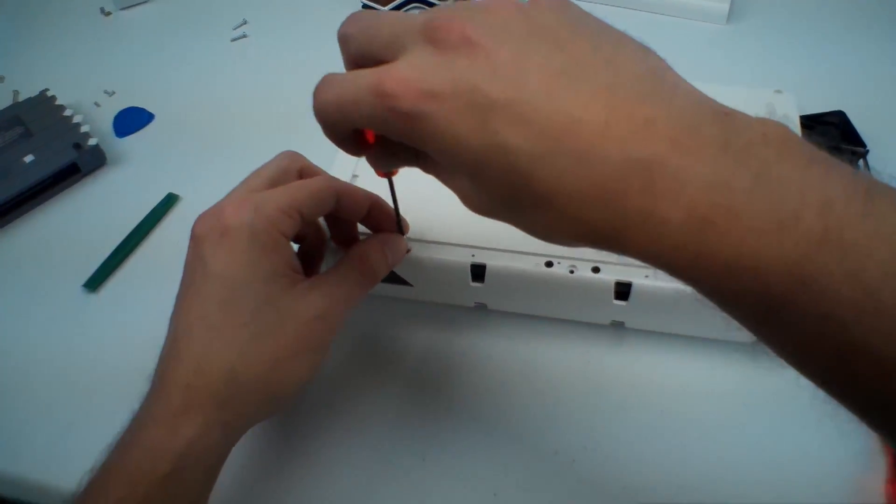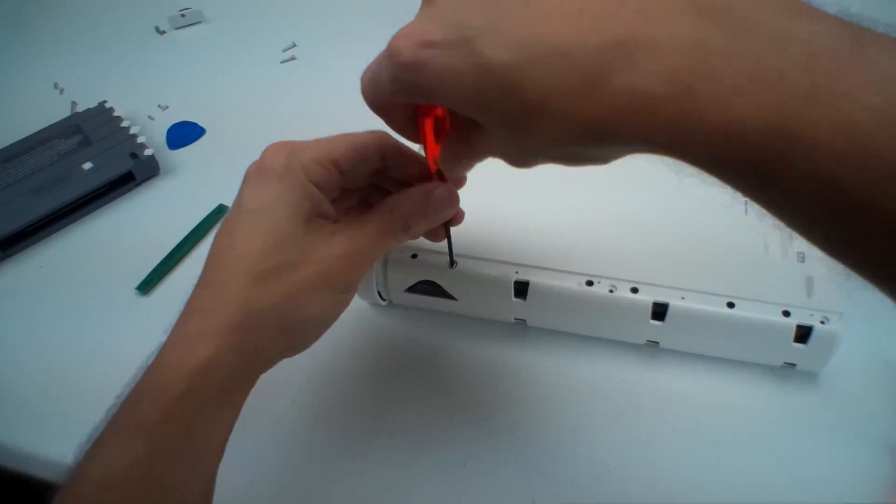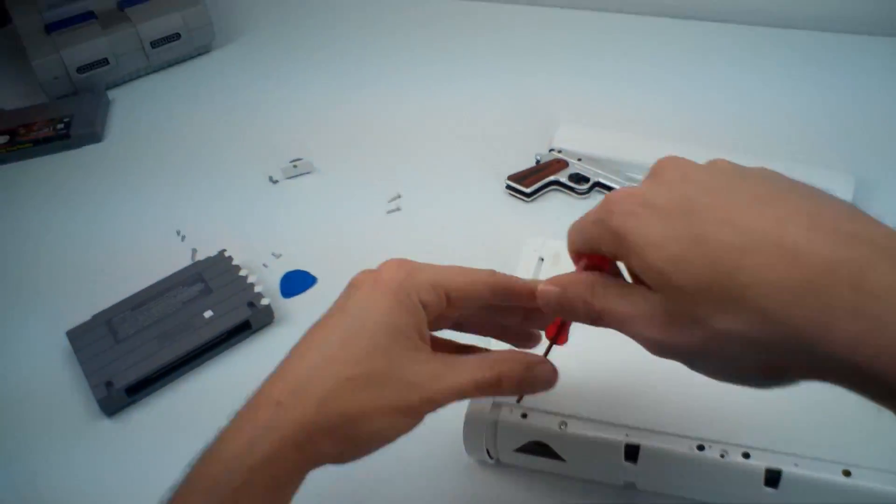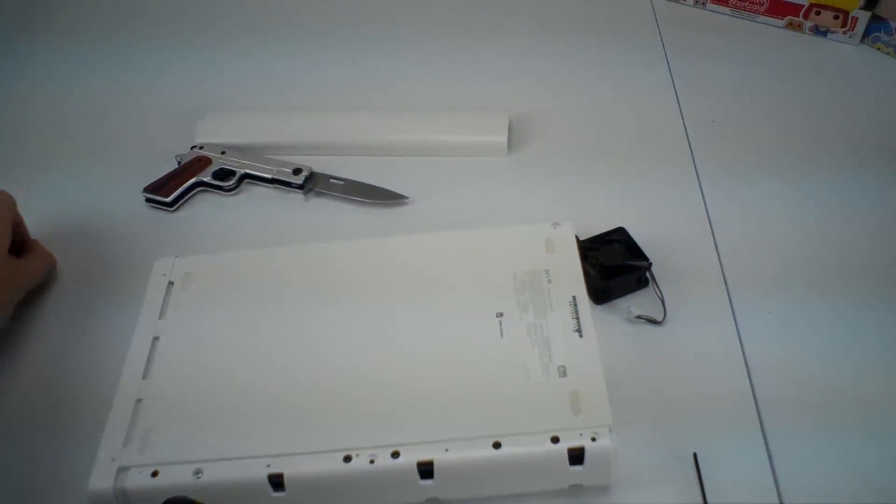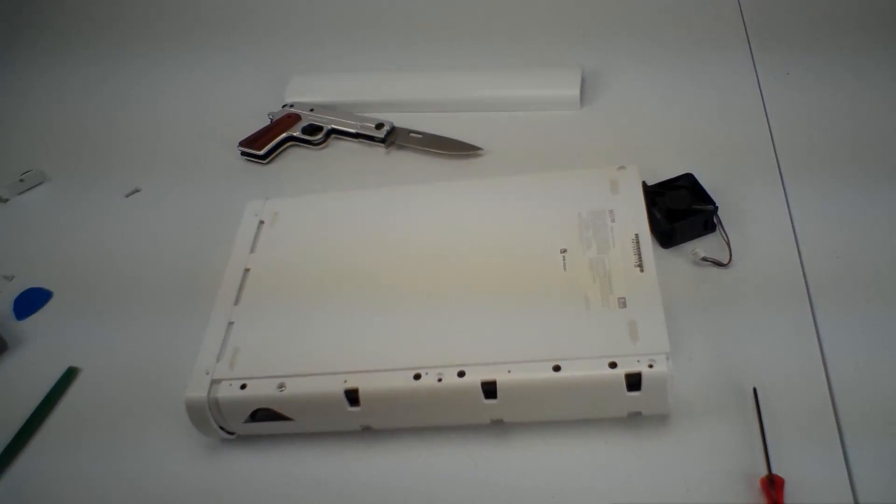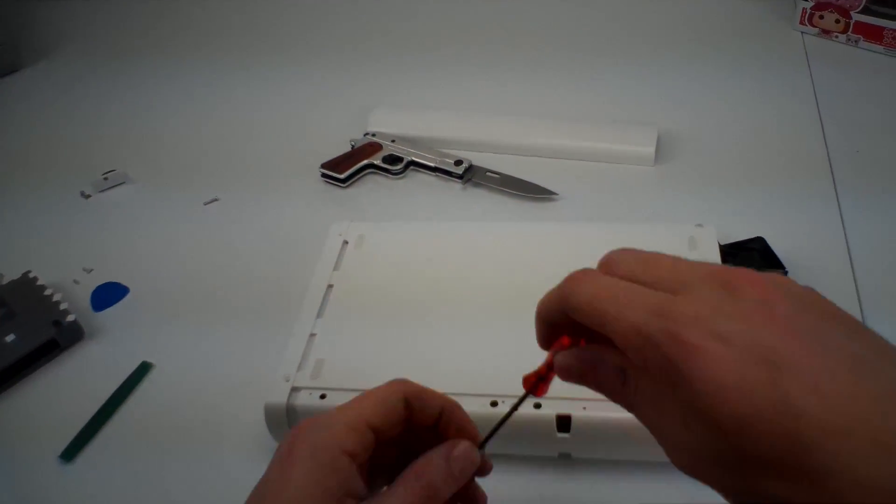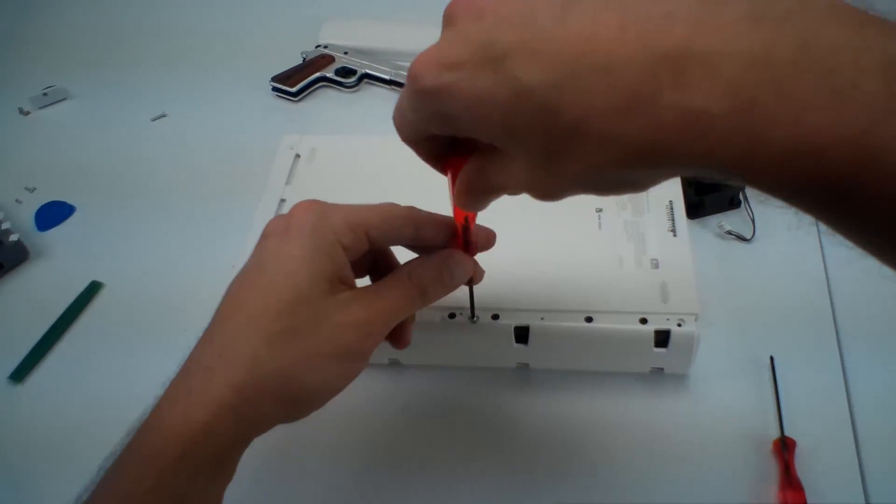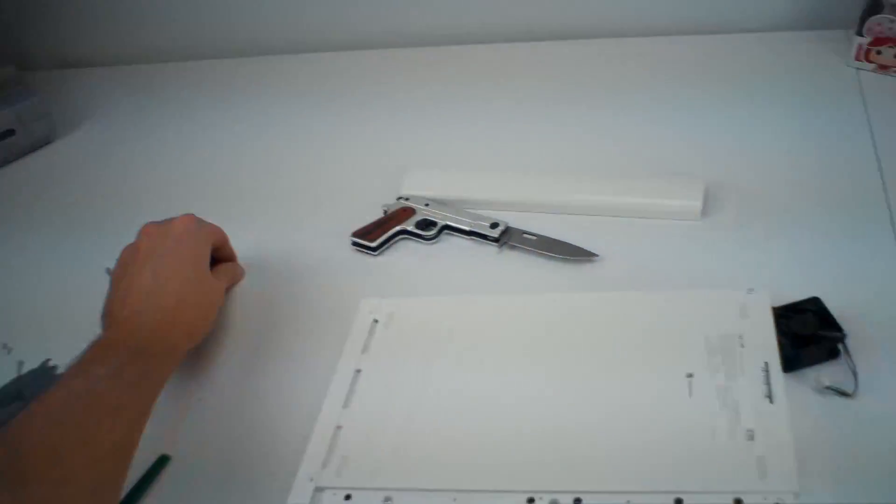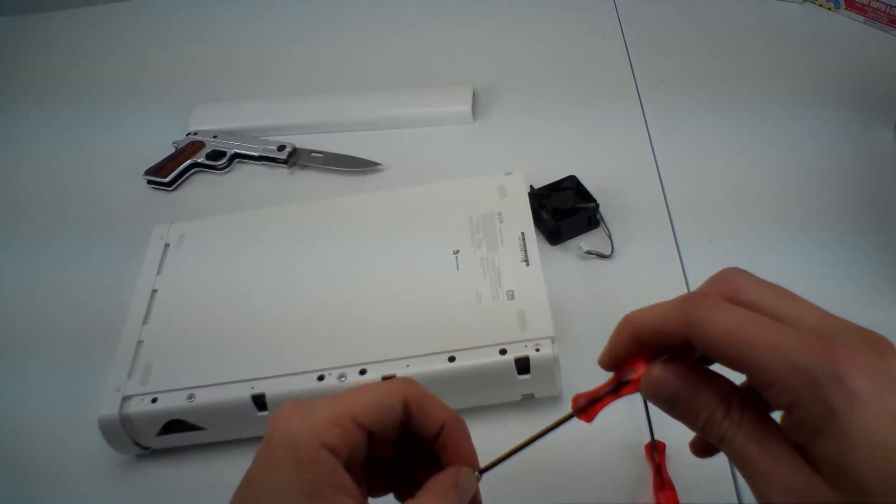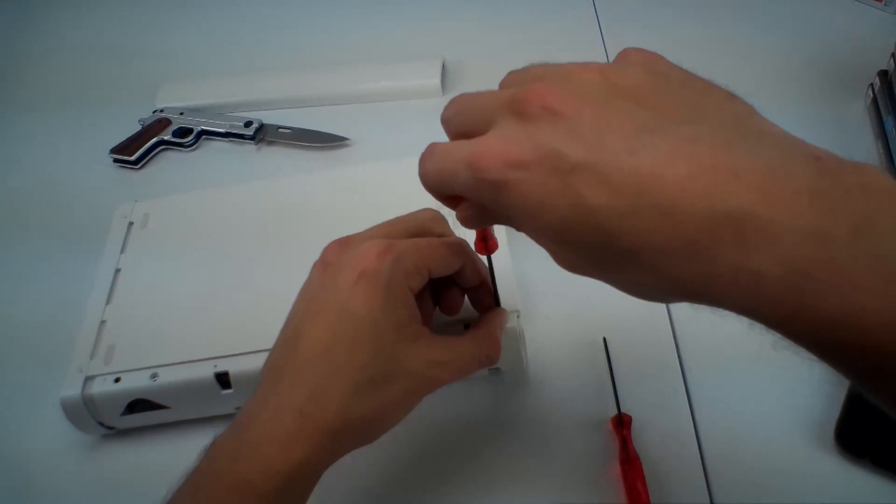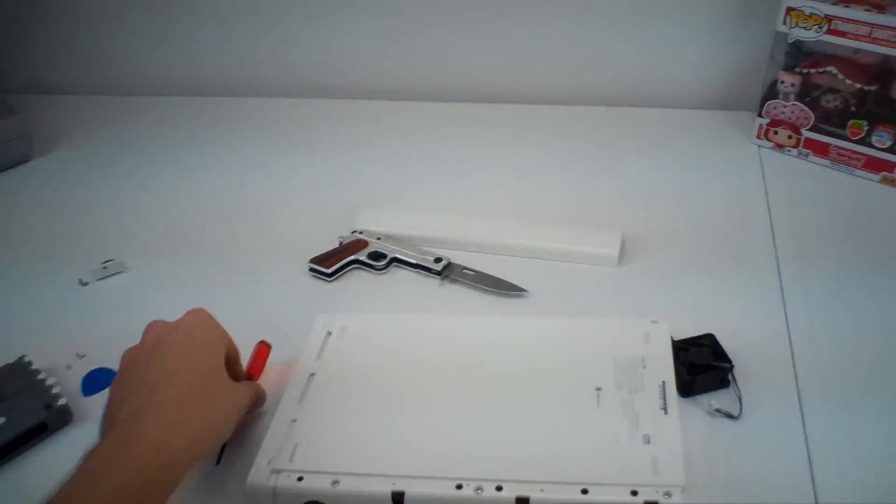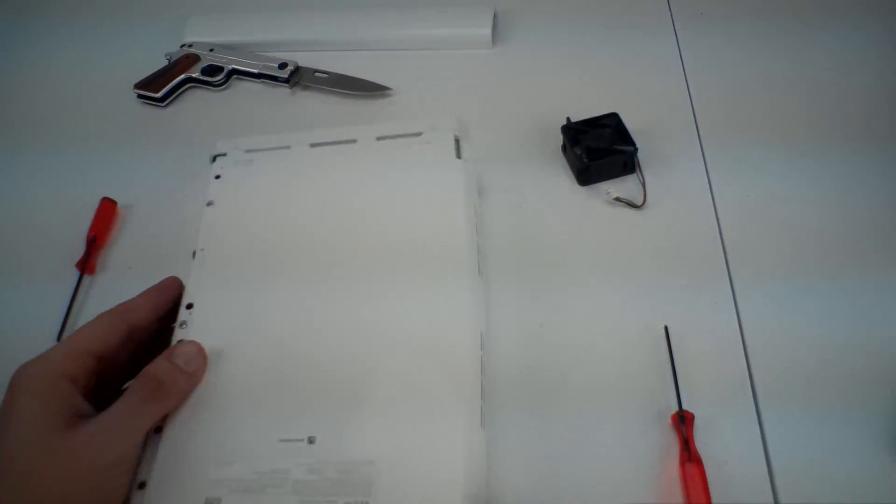Oh, by the way guys, keep in mind that if you do take this apart, you're going to void your warranty. I didn't really see any security tape on this, so I'm not sure how they know that the warranty's been voided. But keep that in mind, it might be something to think about.